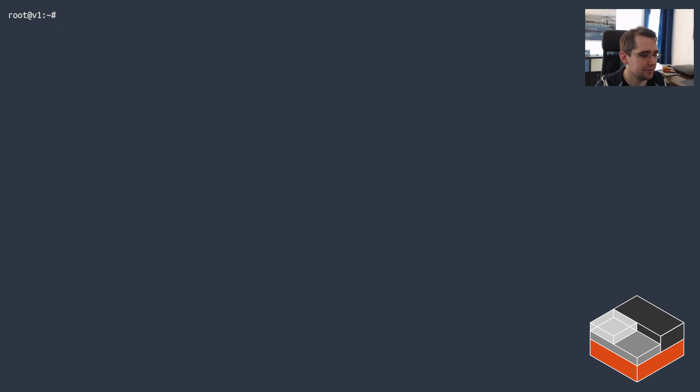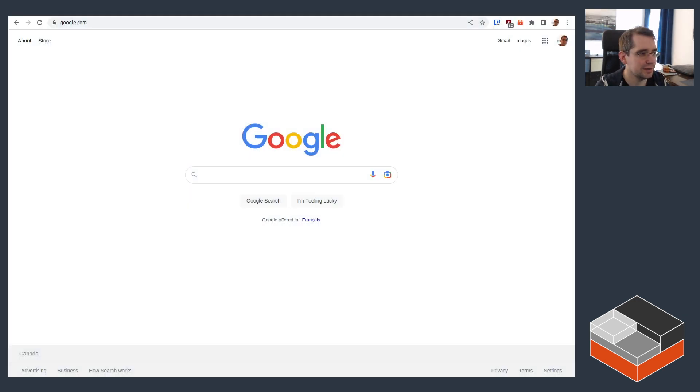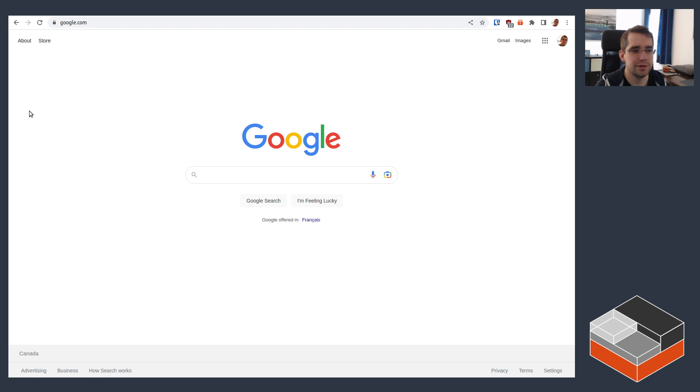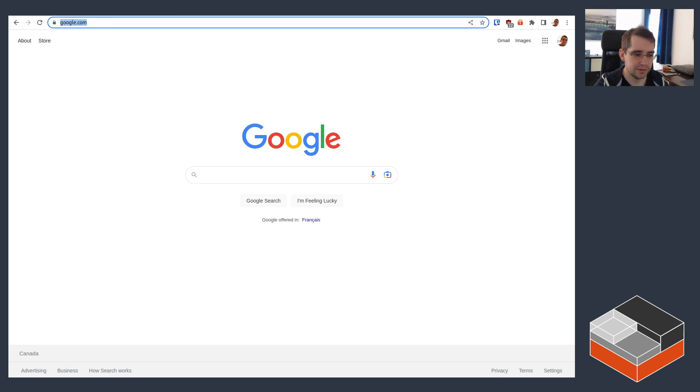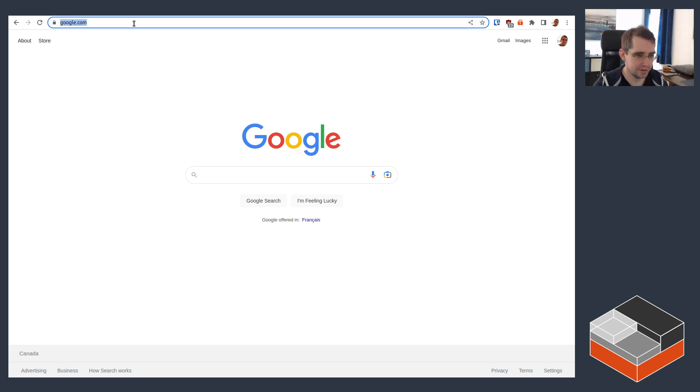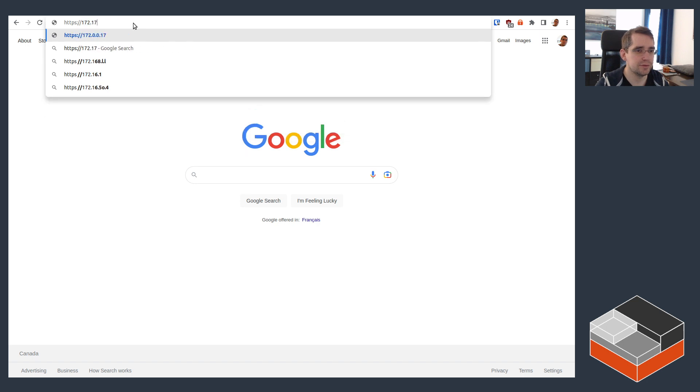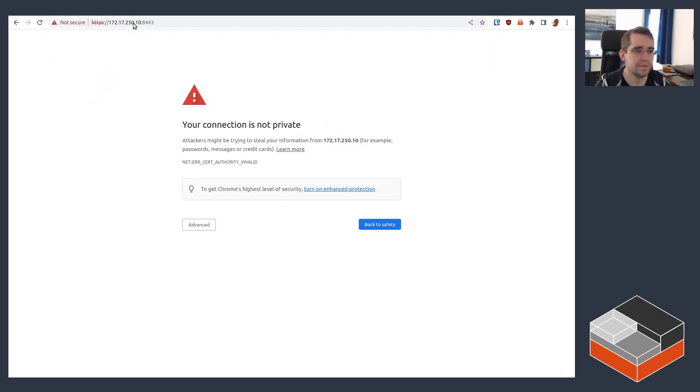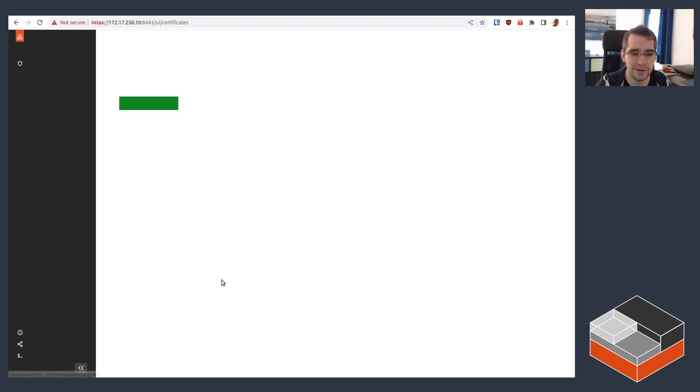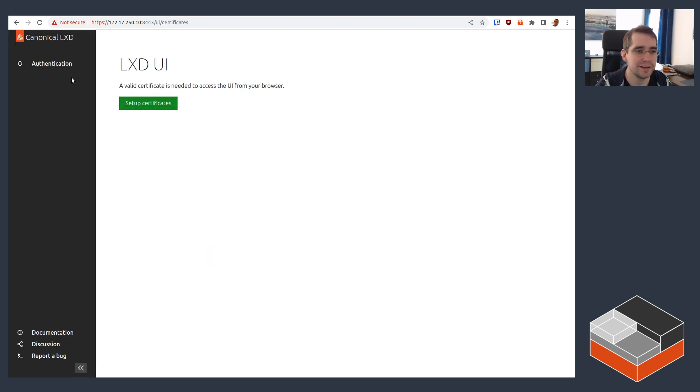Now if I switch over to a web browser, let me just find the right window here. I needed to grab the IP address. So now in your web browser, you can go to HTTPS 172.17.250.10 in this case, and the port. If you've configured something like Let's Encrypt or your own certificate, you can make that be a valid certificate. In this case, I'm just using the default self-signed, so I need to skip that warning.